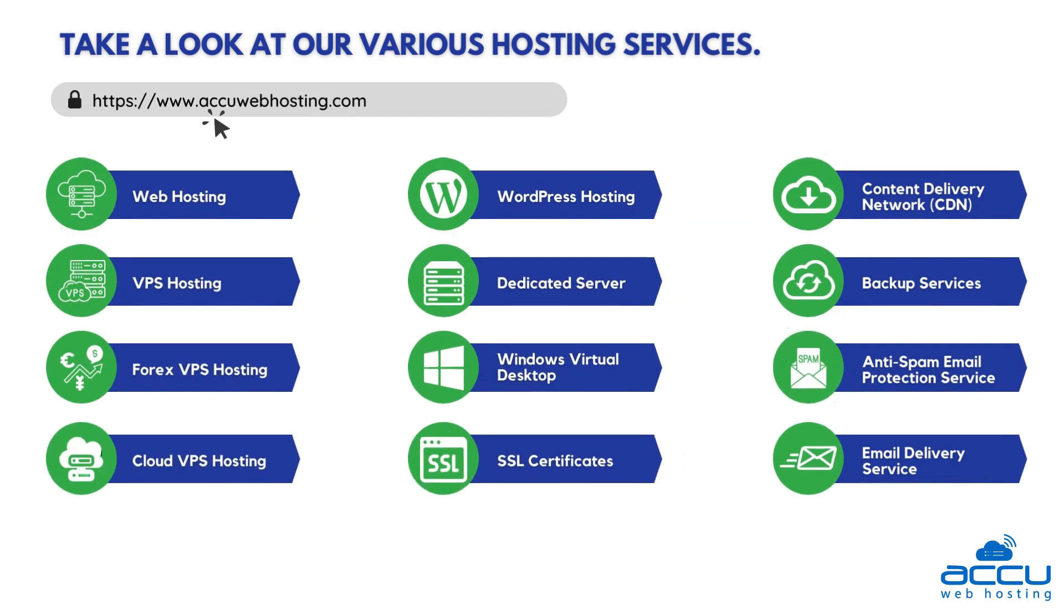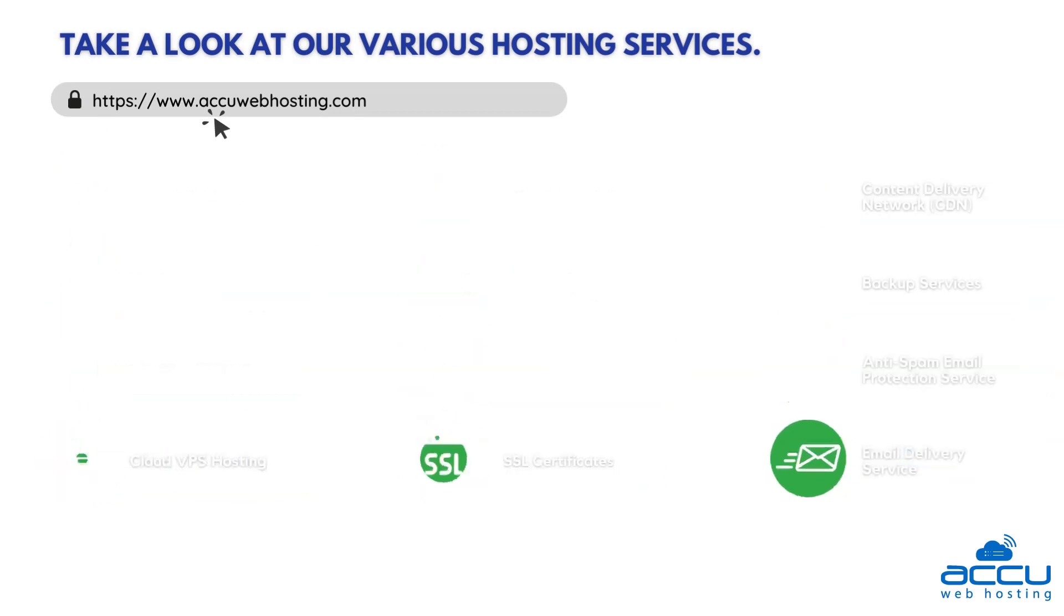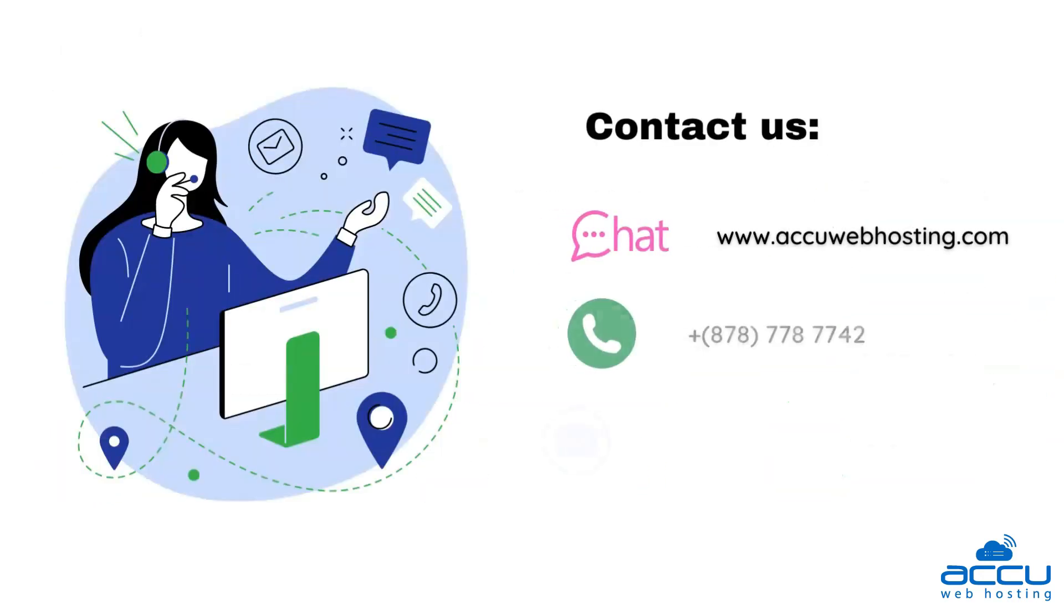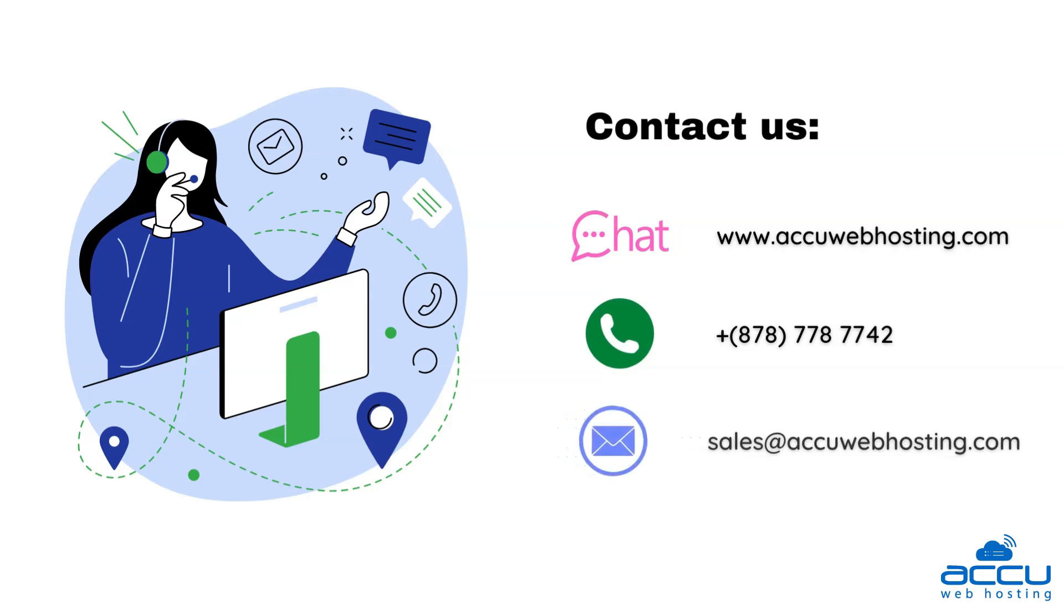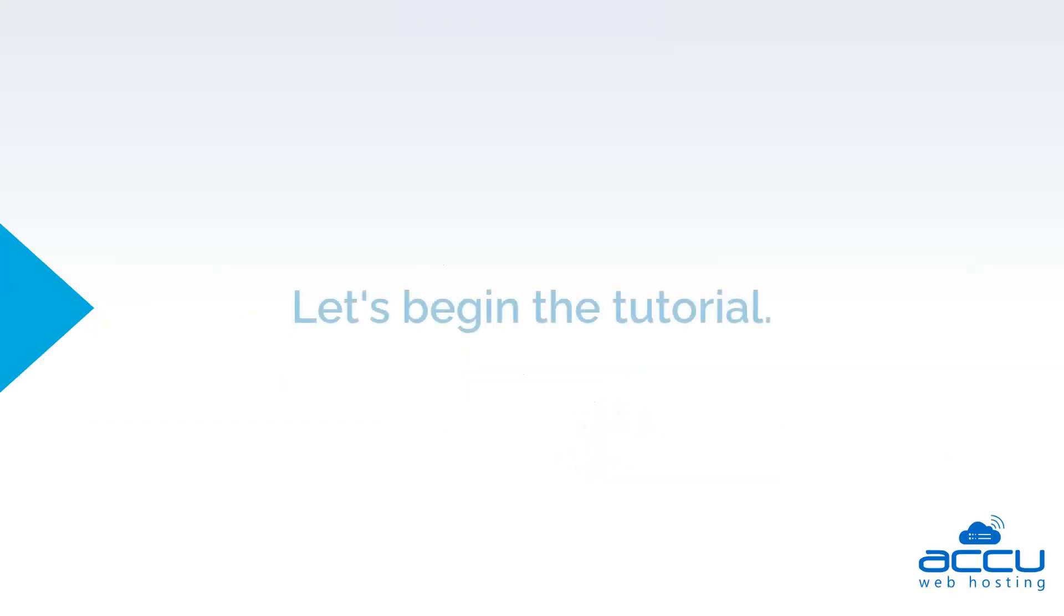Before we begin, take a look at AccuWebHosting.com to review various hosting services offered by us. You can contact us through chat, phone, or send us an email at sales at AccuWebHosting.com. Let's begin the tutorial.